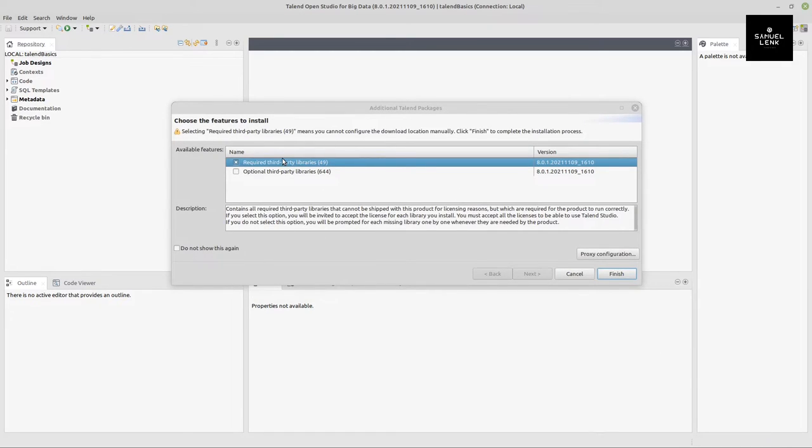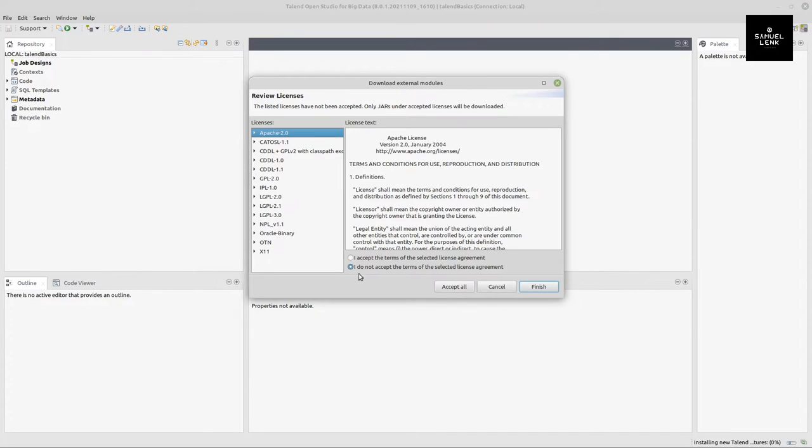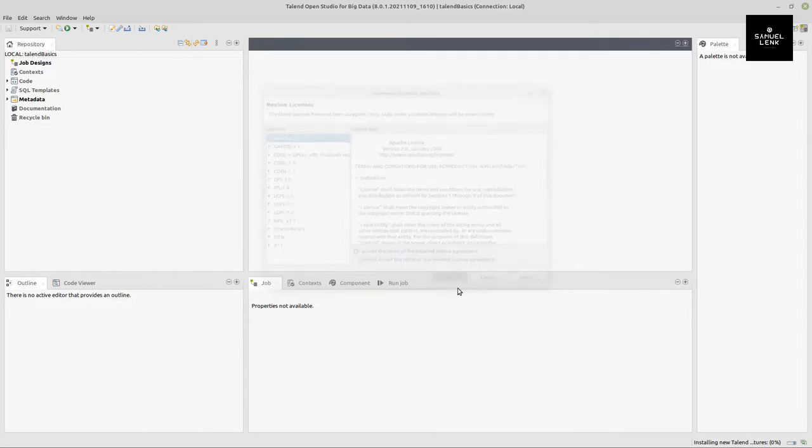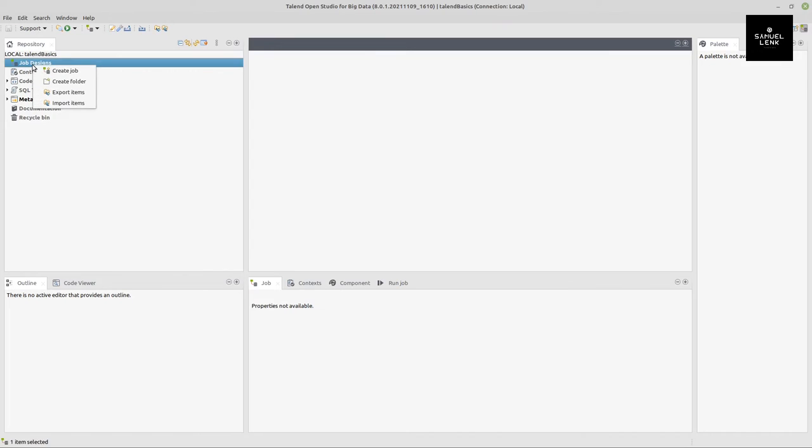Now we are in Talend Open Studio. On the bottom right side, you can already see it's checking for extra features installed. This is this window here where we leave the things the way it is and just click on finish. Now select I accept and here click accept all. This way, Talend is installing all the libraries that they can provide out of the box for licensing reasons. Talend is going ahead and almost finished with installation of these libraries.